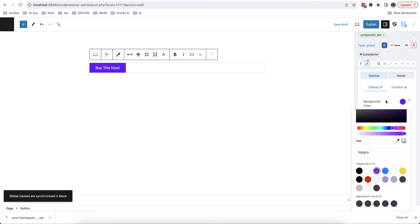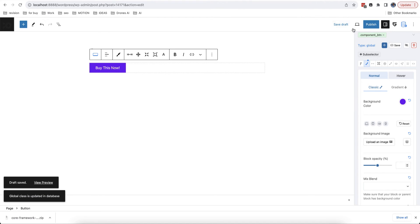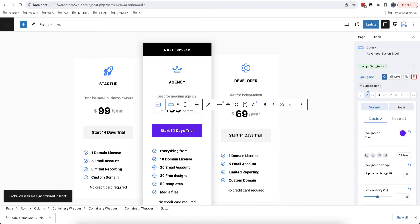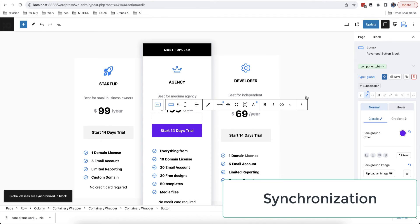All options will be synchronized automatically and loaded in current edited block when you select class in it. So, if I change options in current block, they will be updated also in all other blocks with the same class and no matter on which page you edit it.